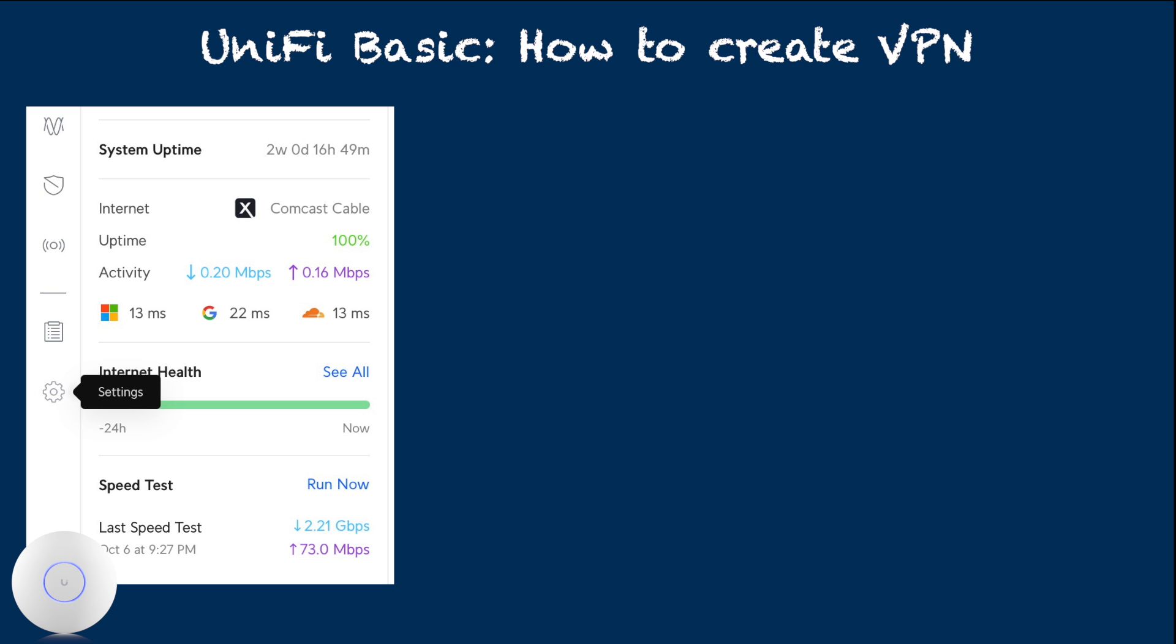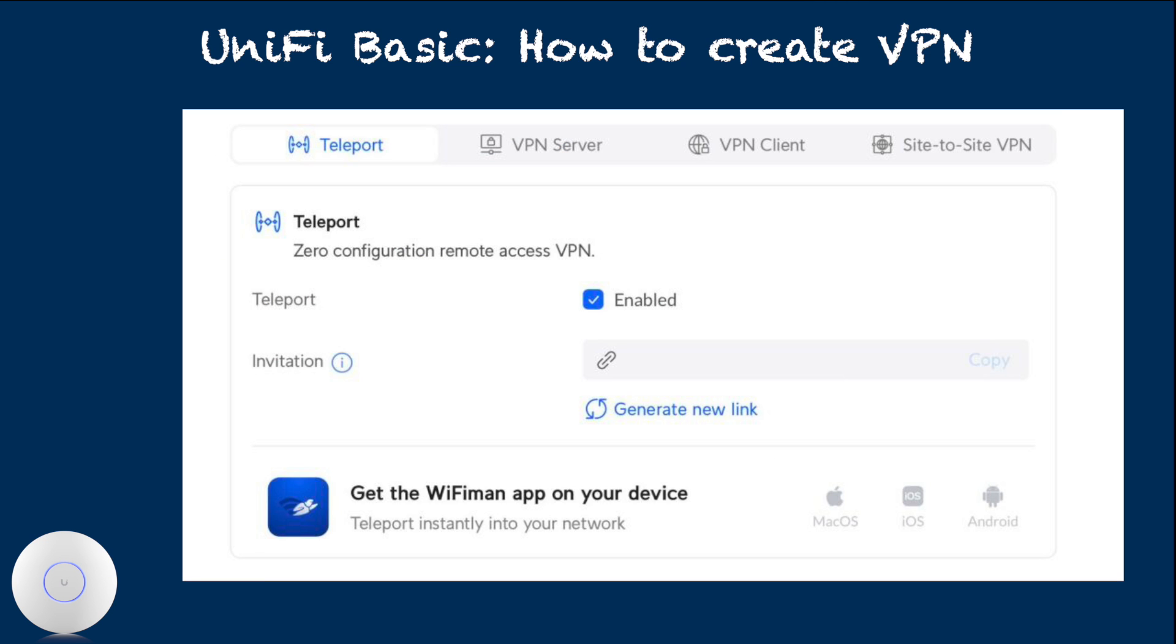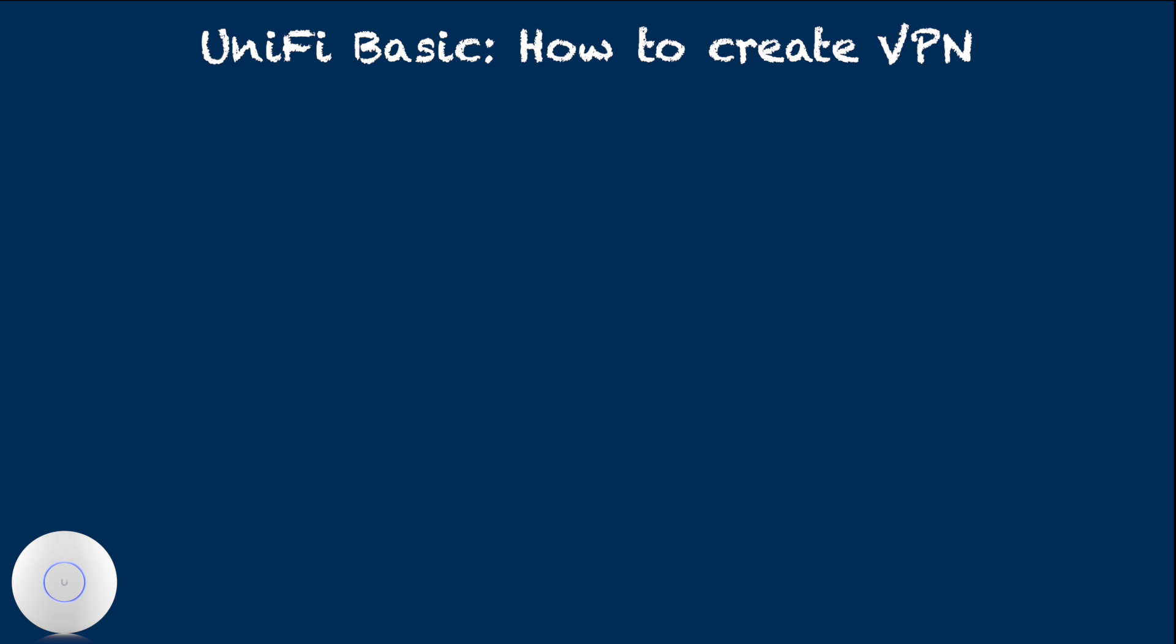From the left navigation icon, choose settings. Then select VPN. Under default selected Teleport tab, check Enable box on the Teleport section. Now you have Teleport VPN server running on your controller.